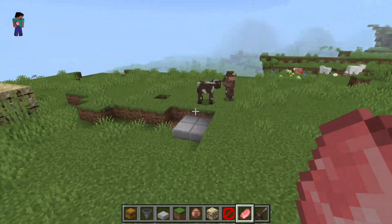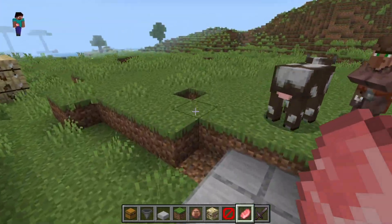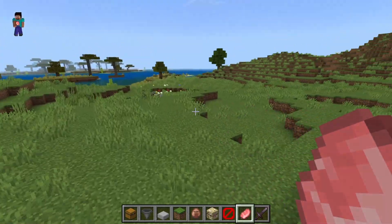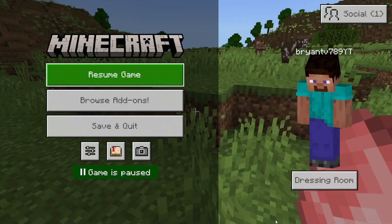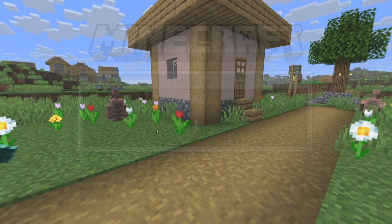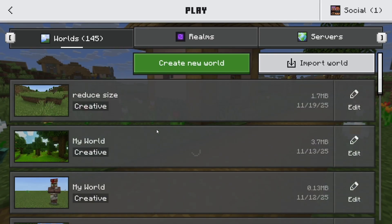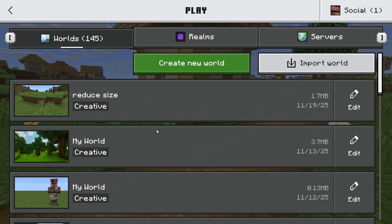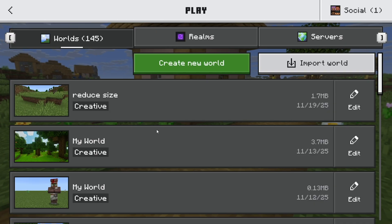In this video, I'm going to show you how to reduce your Minecraft world file size. The first thing you want to do is go to the main menu of Minecraft. It's really important that you close out of your world before you begin this process.